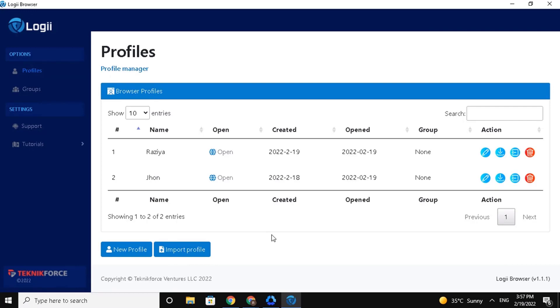Logii Browser keeps the similar features as Chrome Browser. You can customize and control it on your end. So, let's get started!